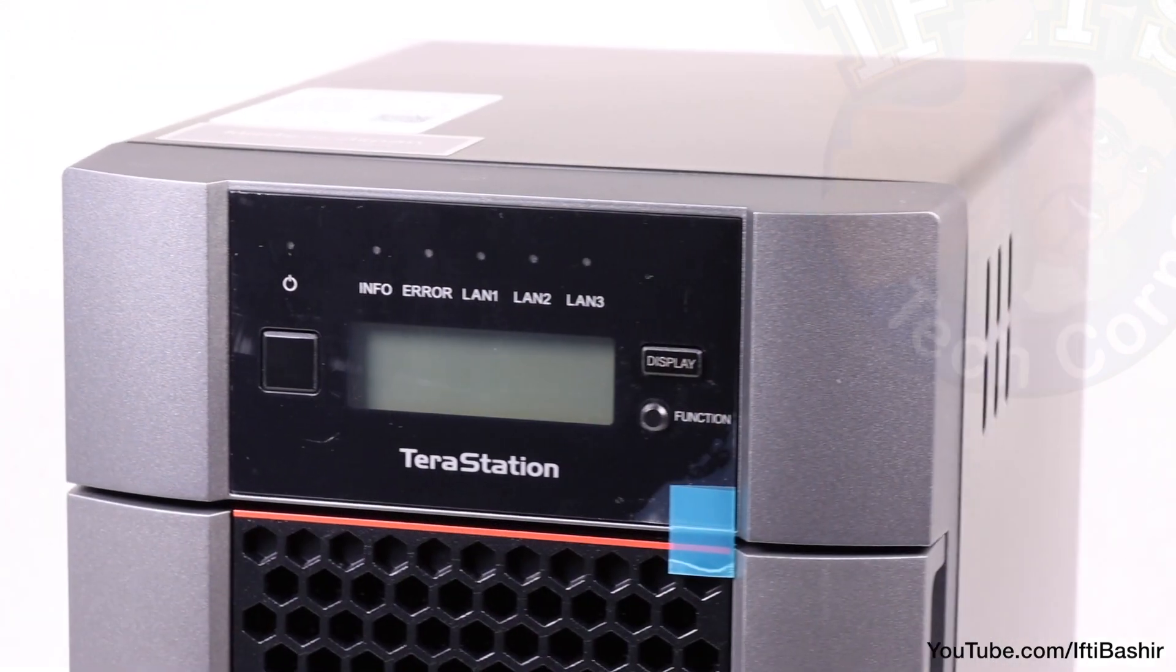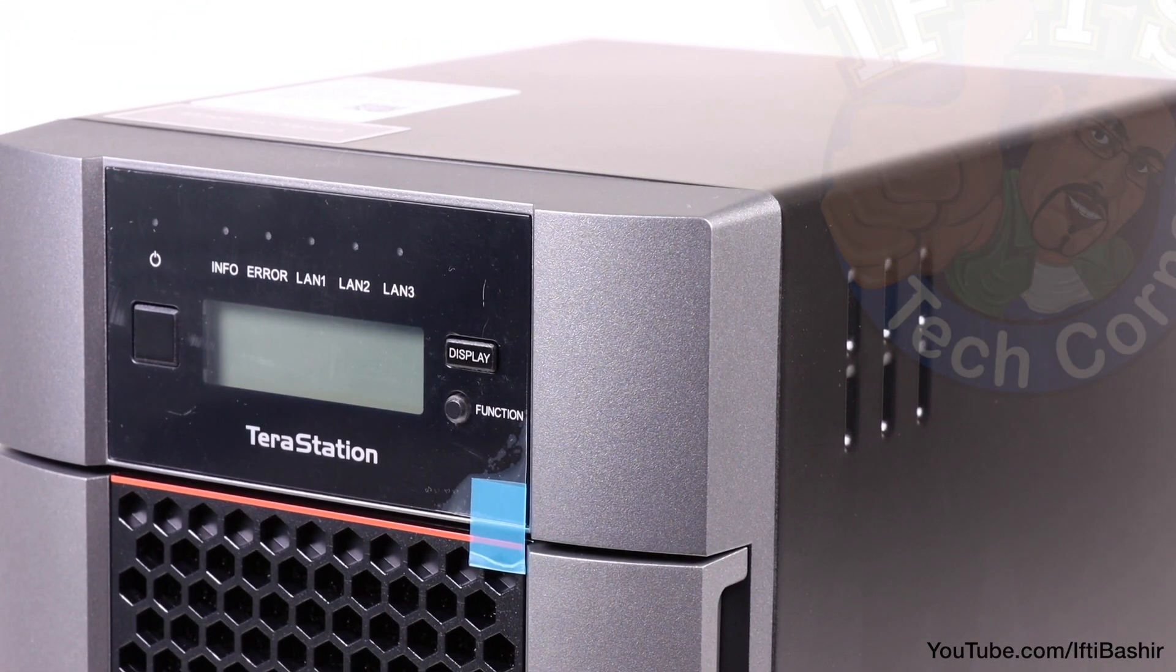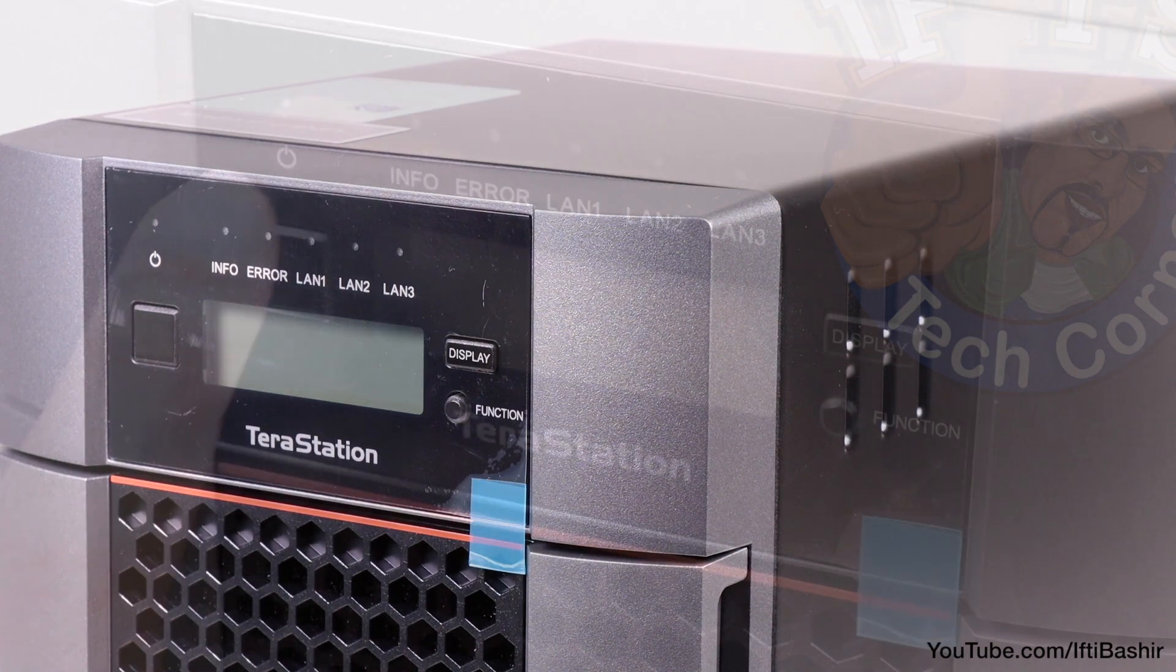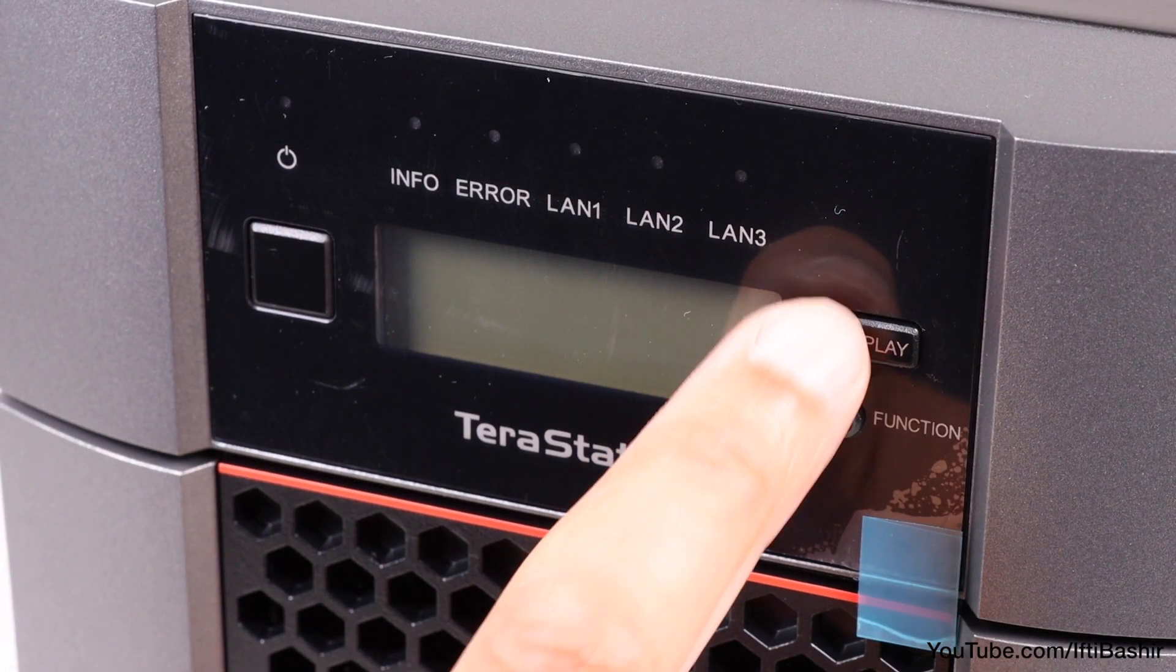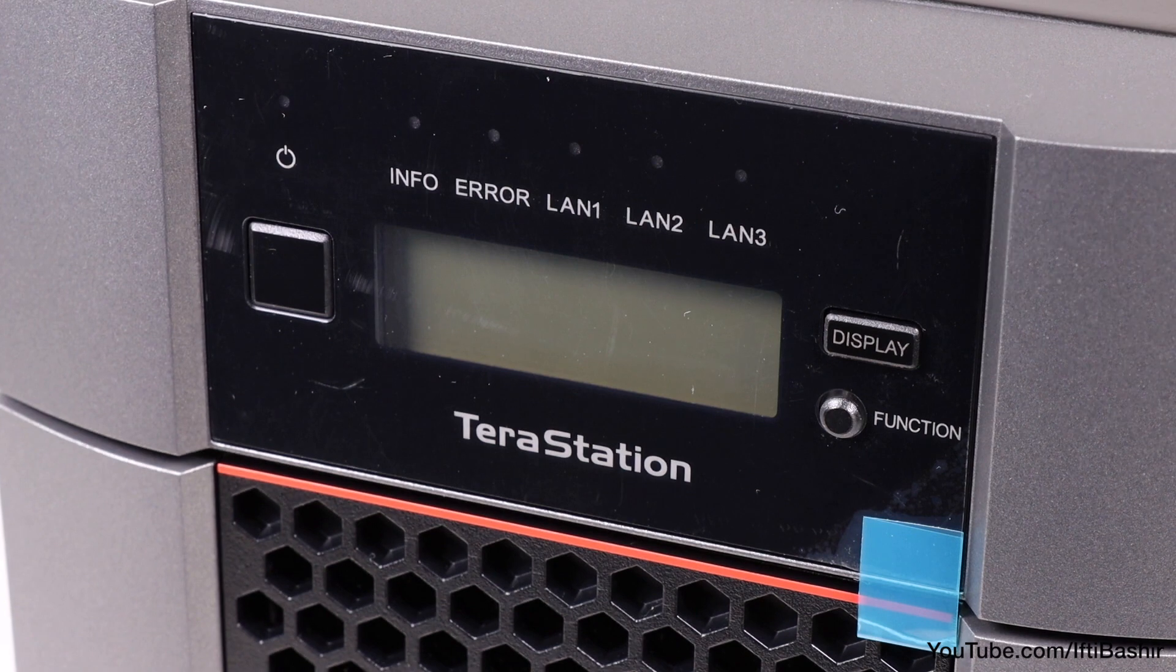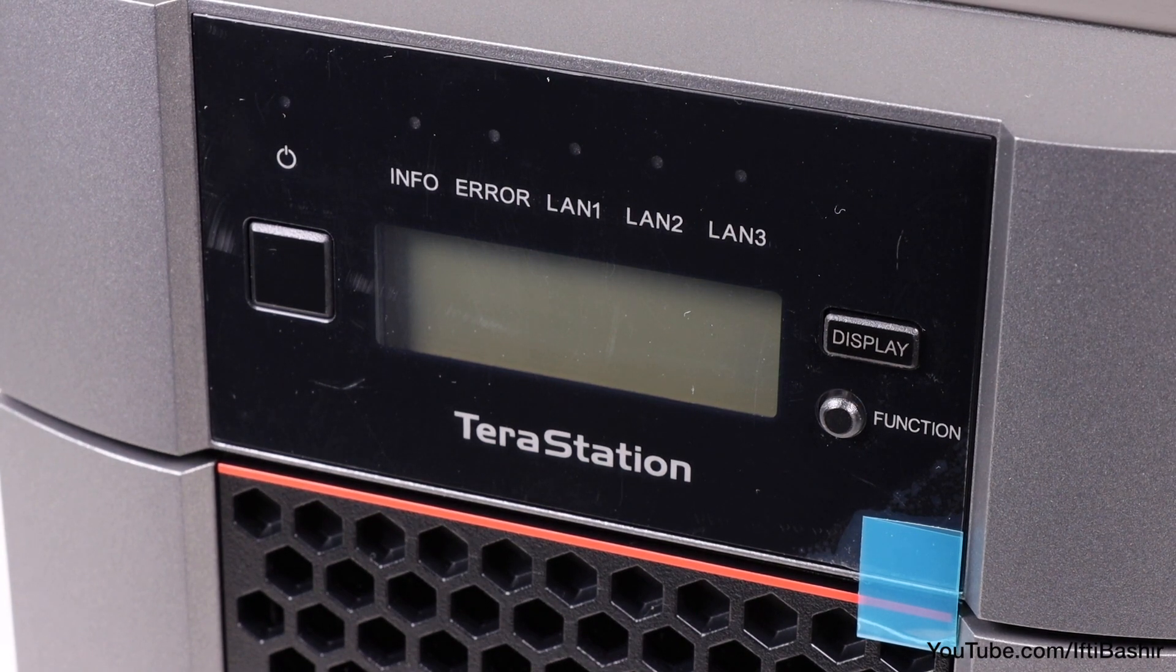Taking a closer look at the front, we find a row of status LEDs across the top, denoting system health, network activity and connectivity for both the 1Gb and 10Gb ports, which we'll come to shortly.